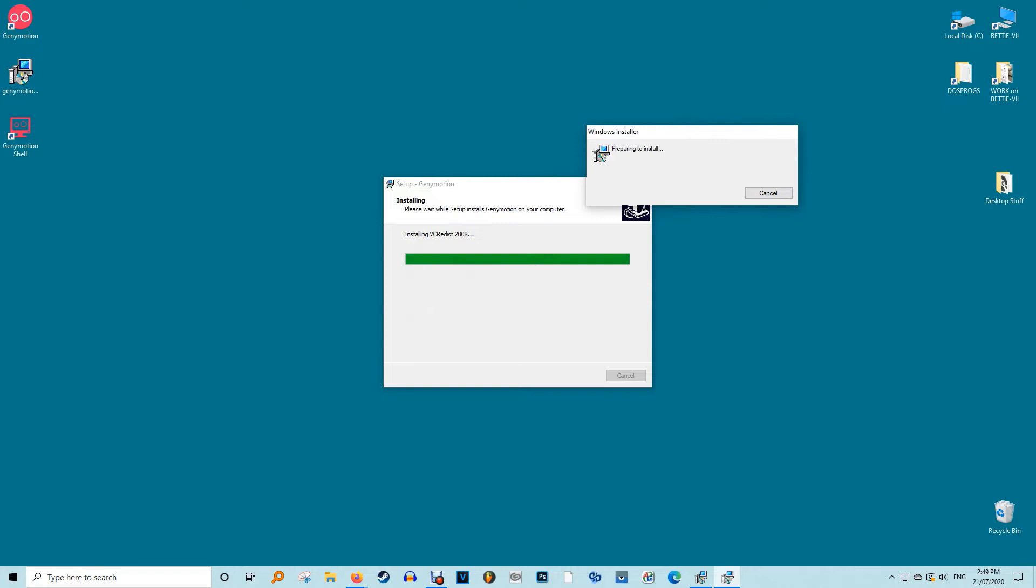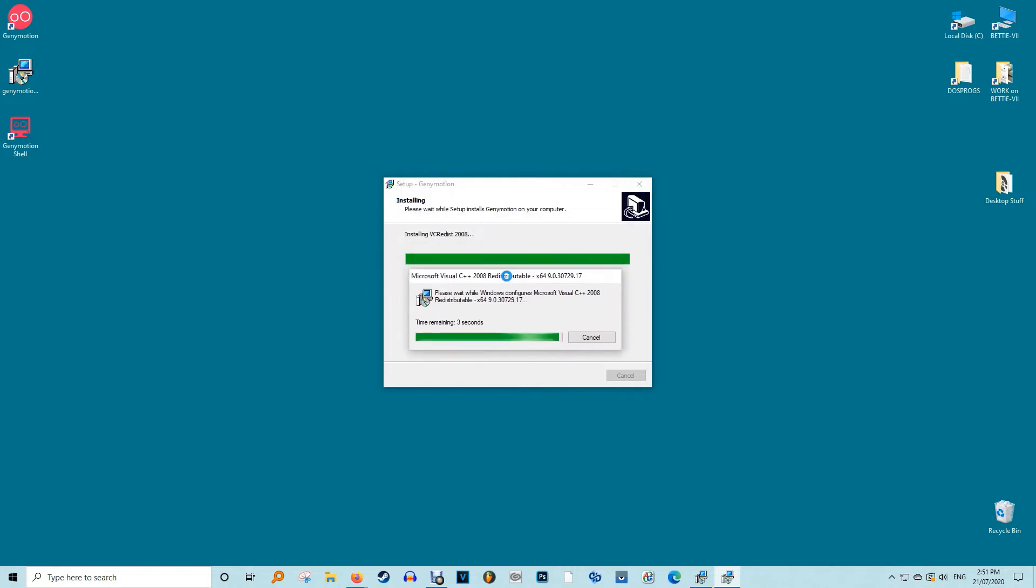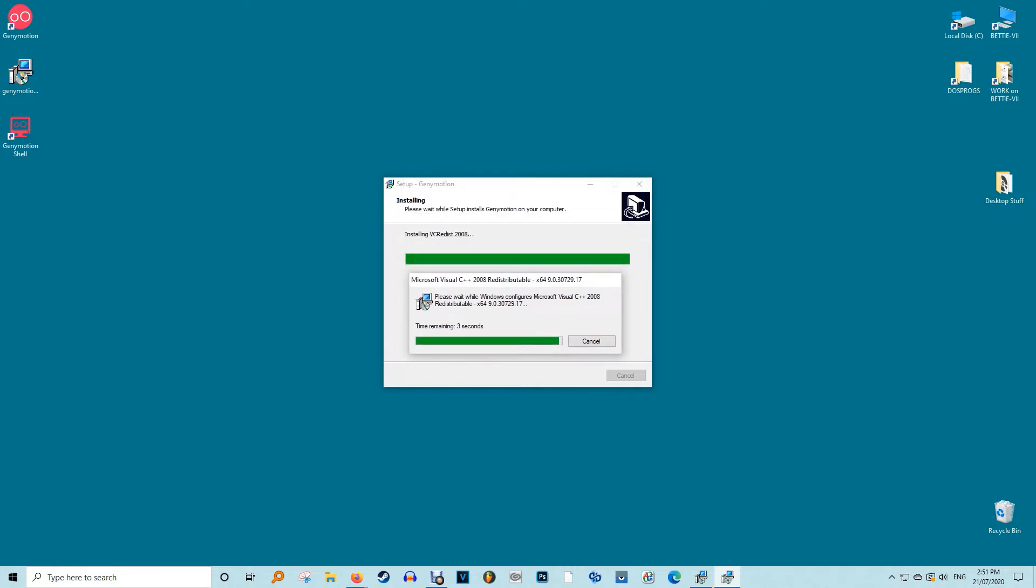Wait a while for Genimotion to install. Once finished it will automatically start installing VirtualBox. Click Next to agree to the setup of Oracle VM VirtualBox Wizard. VirtualBox will now install a number of internal components. Click Next to proceed.